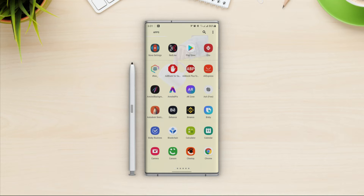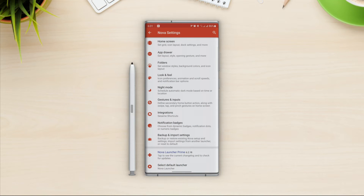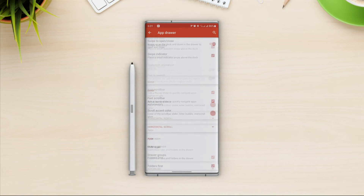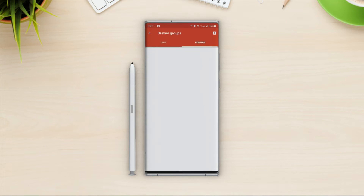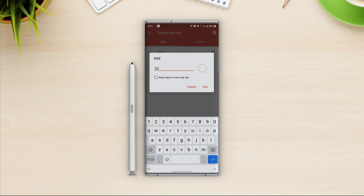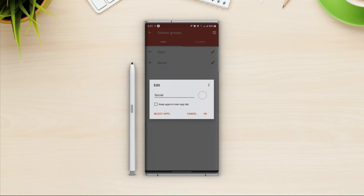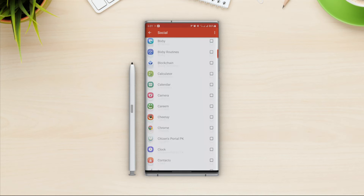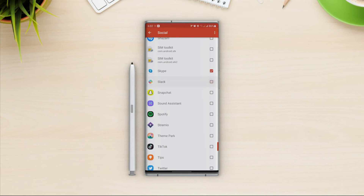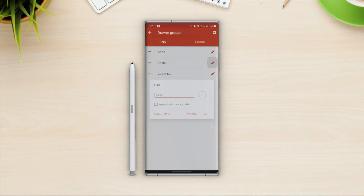This is more useful if you want to group social media apps in one tab and office communication apps in another. If I go back into app drawer settings and scroll all the way down, under apps I can open drawer groups to create folders and tabs. Go to tab option, click the plus in the top right corner to add a new tab. I'll name it Social Apps. If I turn off keep apps in main tab and click Add, I can tap the pencil icon and select apps to show in this tab. Let me also create another tab for customization apps.